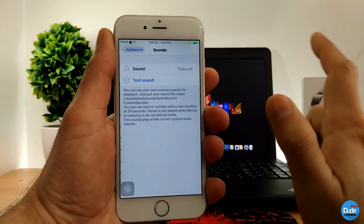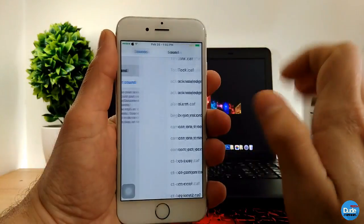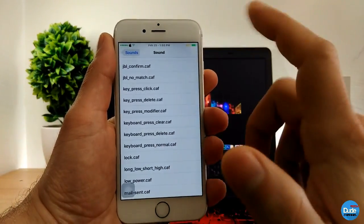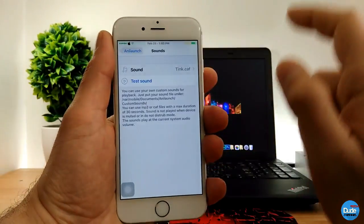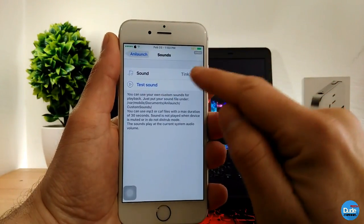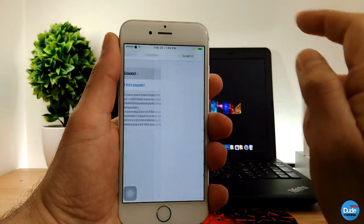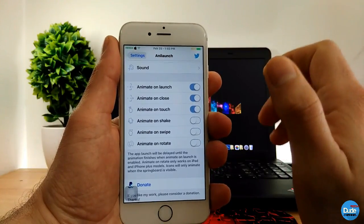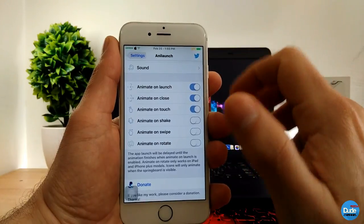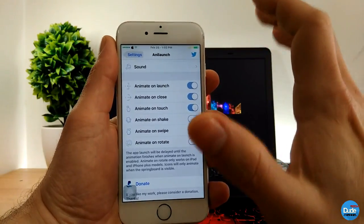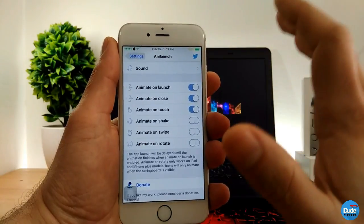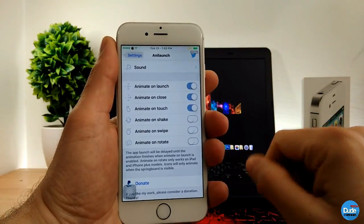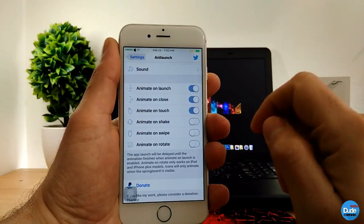There's also a Sound section — it will give you a lot of sound options. You can set the sound effect for your icons the way you like, and if you want to preview the sound you can test it there. Then there's Animate on Launch and Animate on Close — I set it so that when I open an app it gives me that animation, and when I close the application it gives me the same animation. You can also set different actions for when you touch, shake your device, or swipe.